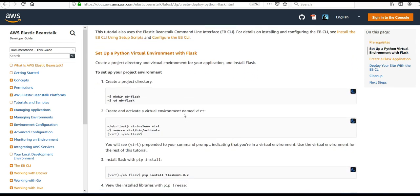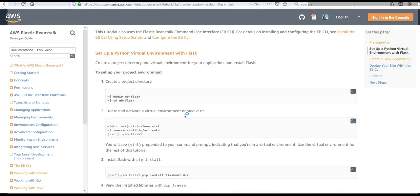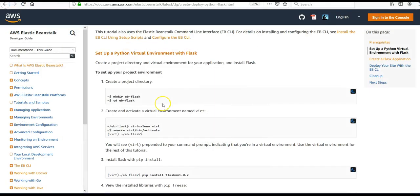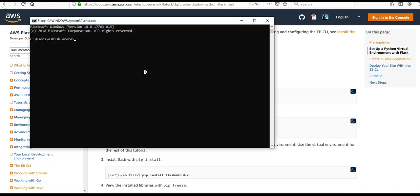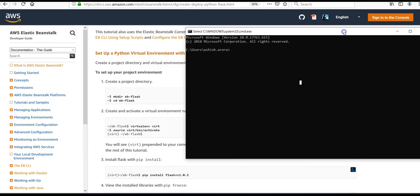We'll have to set up our Python environment. I showed you how to set up the virtual environment and Python environment. Let me open the command prompt. I'm going to make the Python environment under the default directory, so I'll type in 'mkdir elastic-beanstalk\eb-flask'.